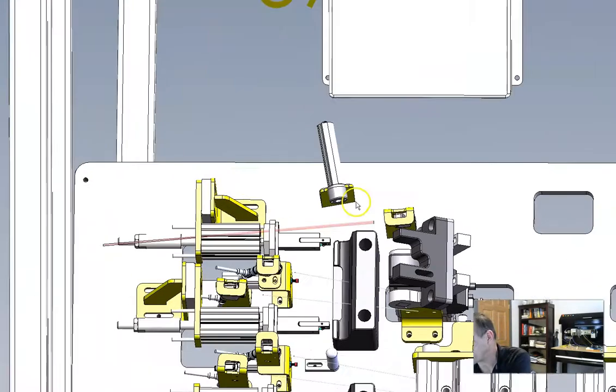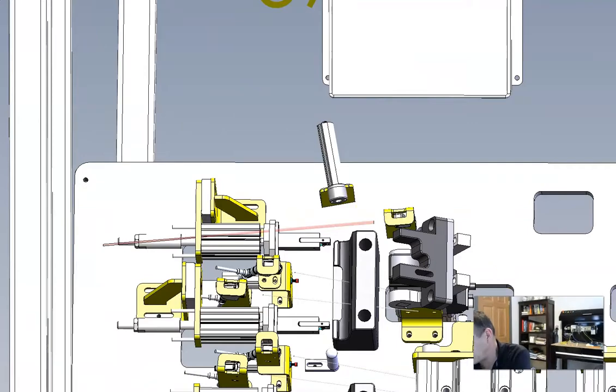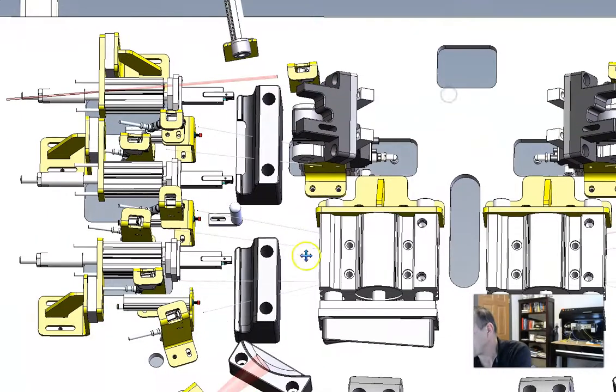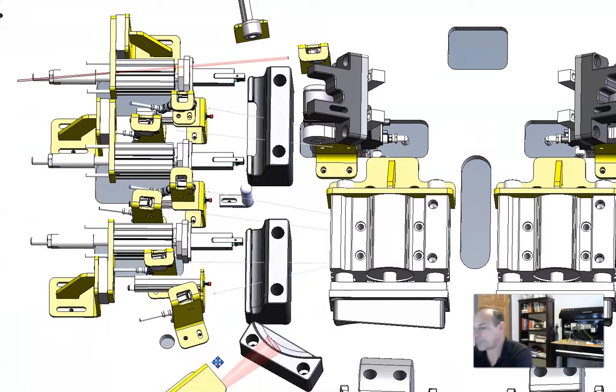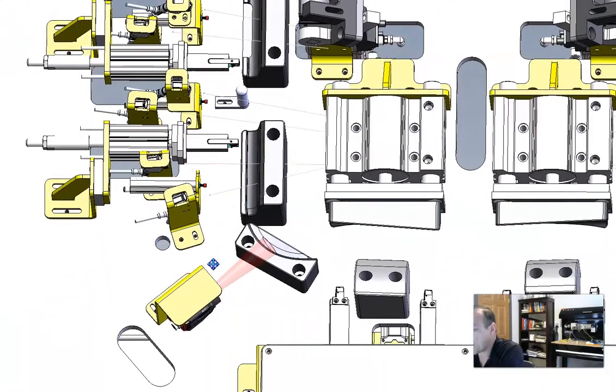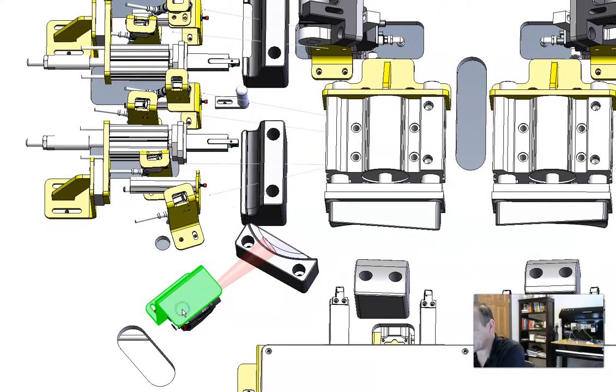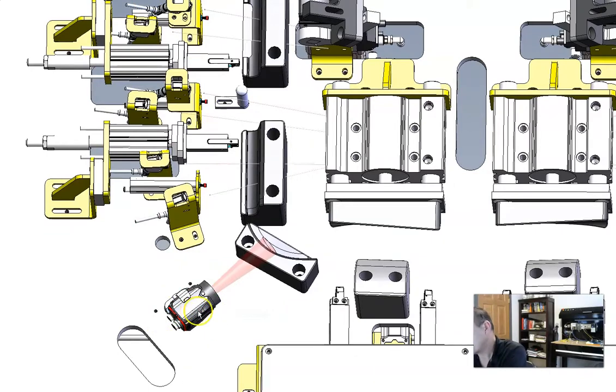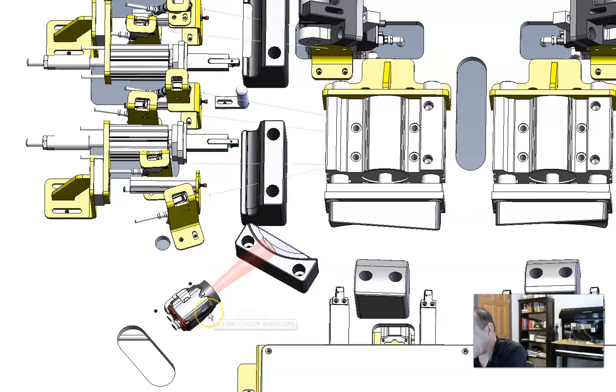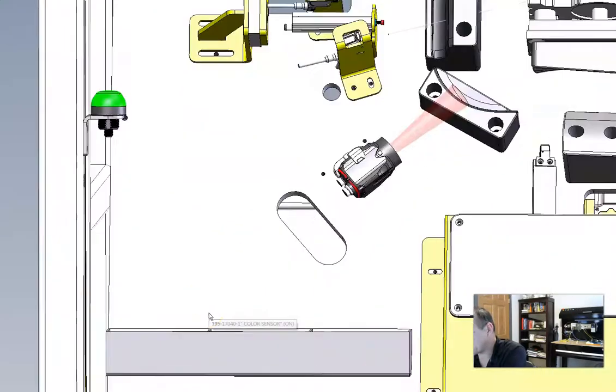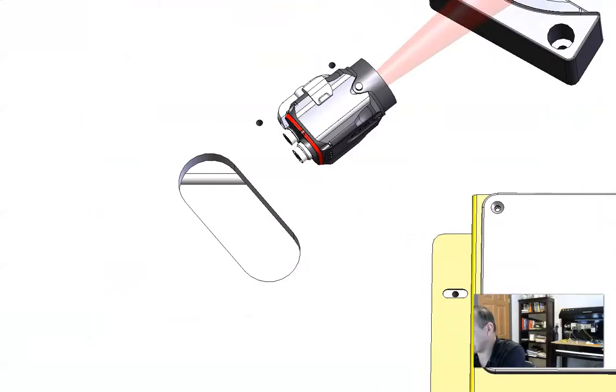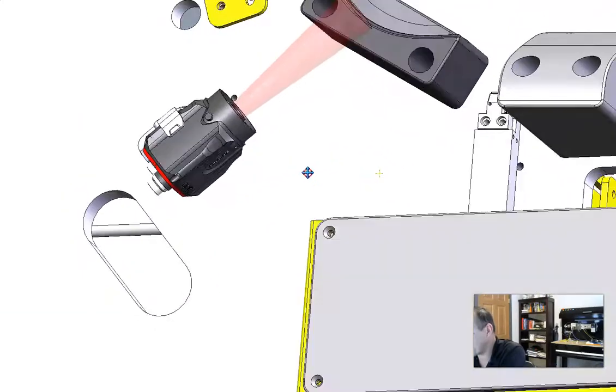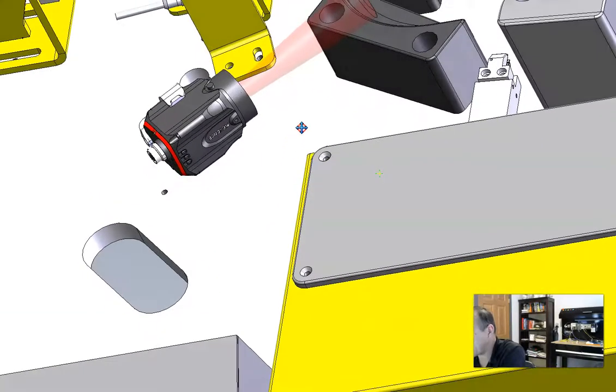So what we have in this project is we have some cameras, and that's our focus, the cameras. That's our vision system. So we're going to hide this, and now here's our Keyence camera right here. This is what it's all about.